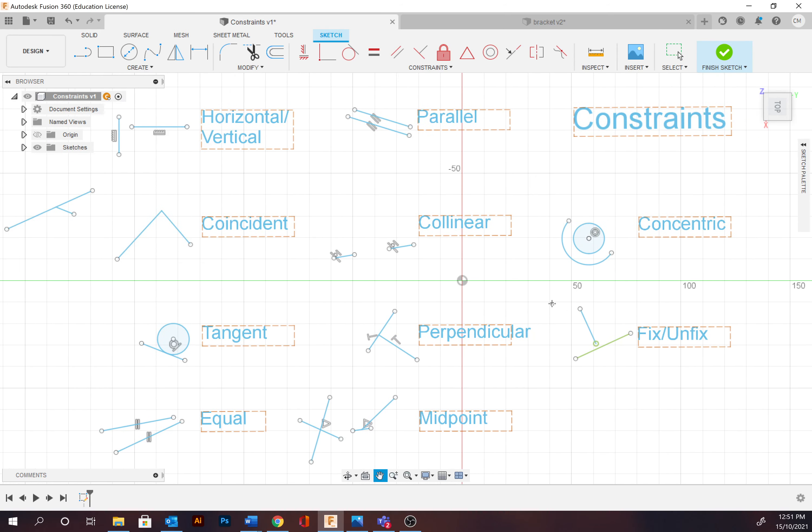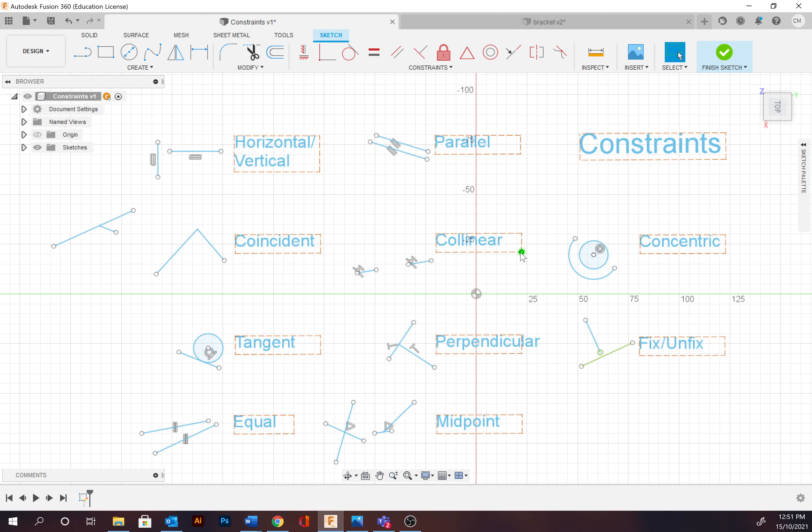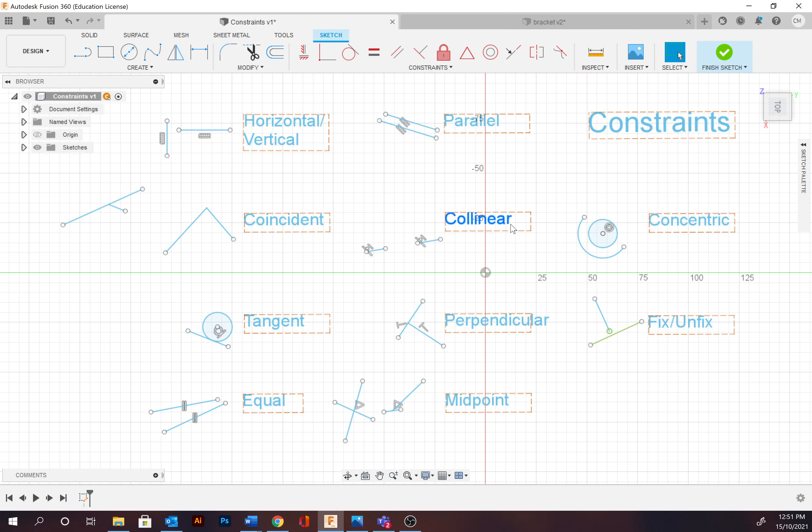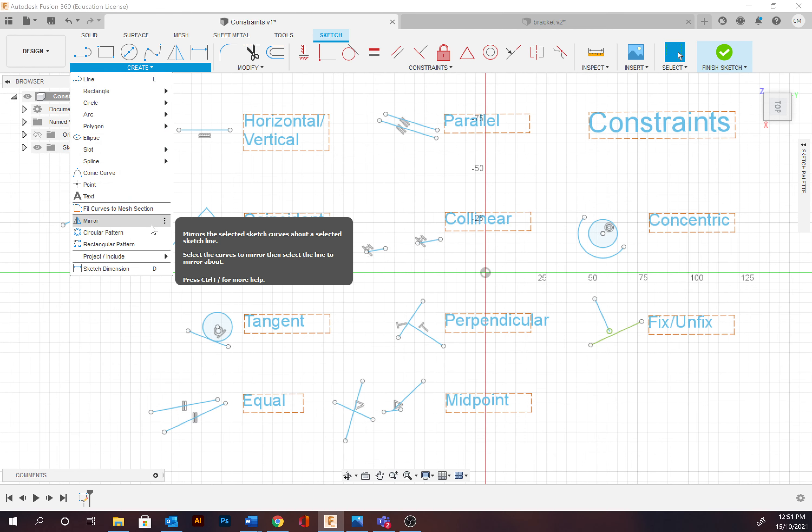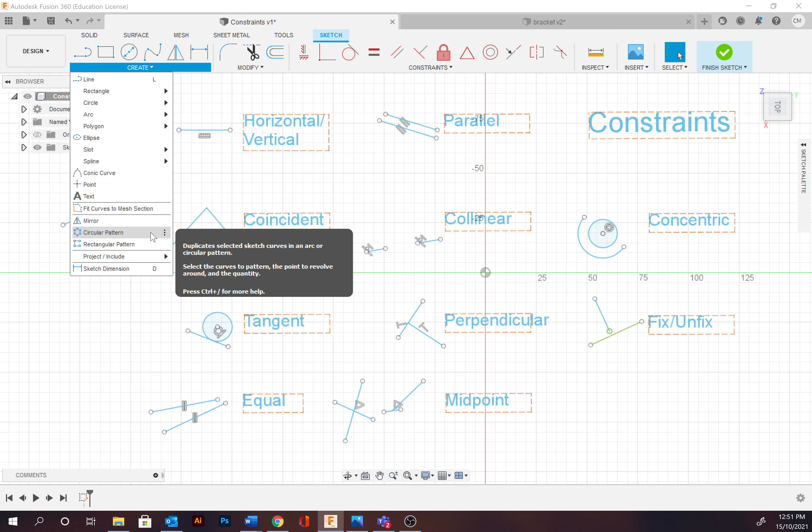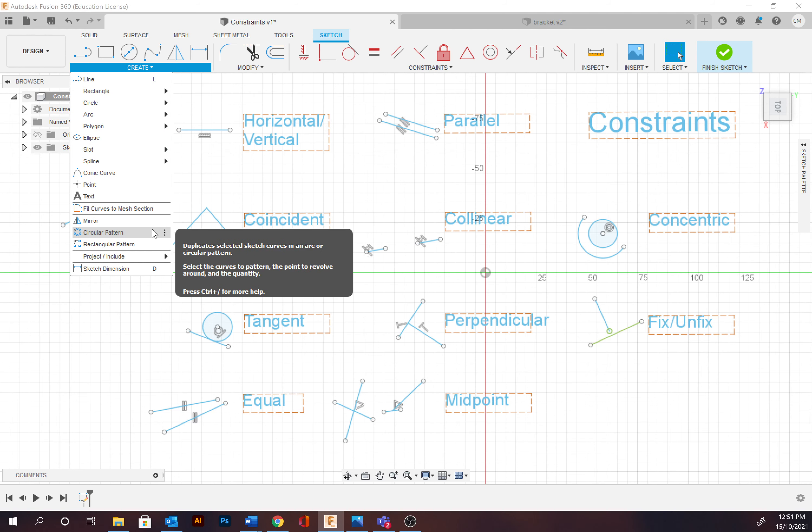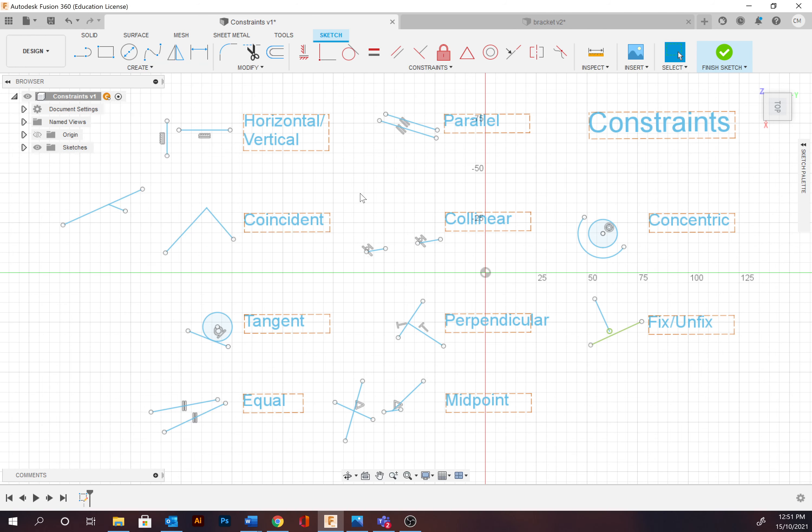That hopefully encompasses the majority of the constraints. There's a few others in terms of symmetry, which are going to be pretty similar to when you're creating your mirror and circular patterns. They're going to be generating those symmetries within there. So thanks for watching.